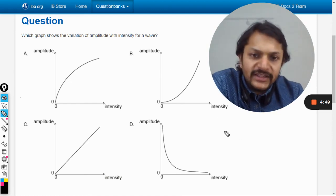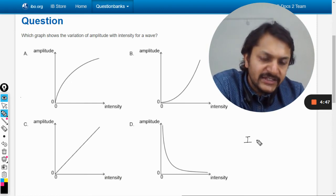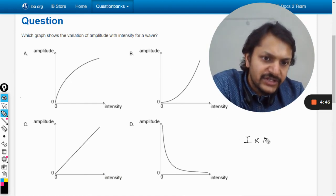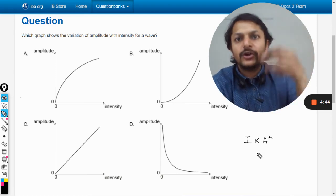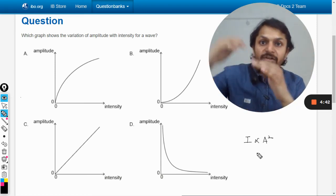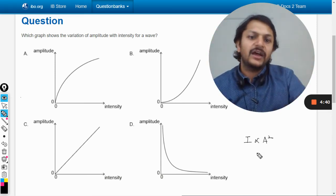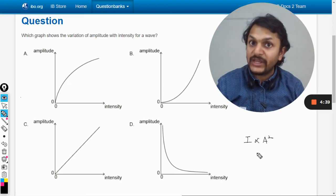We know that there is a formula: intensity is directly proportional to the square of the amplitude of the wave. Bigger is the amplitude, greater is the intensity — that is, I is directly proportional to A².